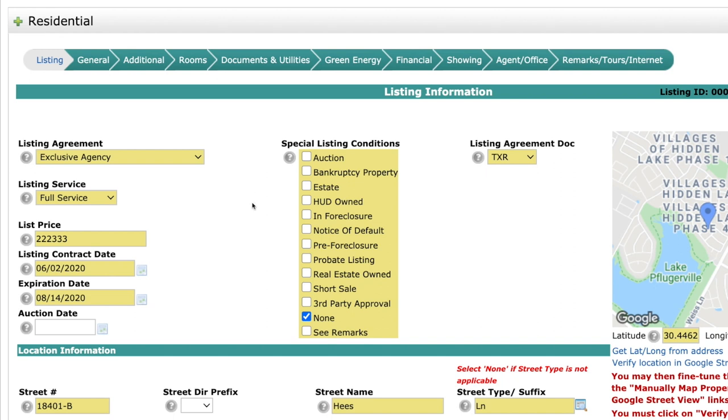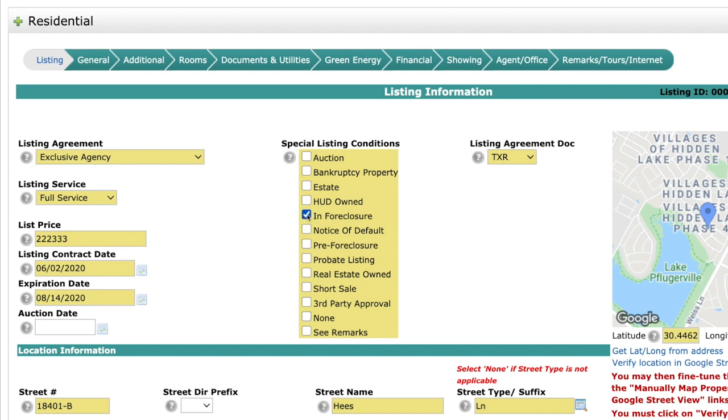One of the things that you're going to see is there is not a yes or no field. So if you want to say no in the new system, simply come over here and select the none button. That equals no in the new system. If it is a yes, for example, there is a special listing condition. Maybe it is in foreclosure. Then when you select that field, that would select yes.